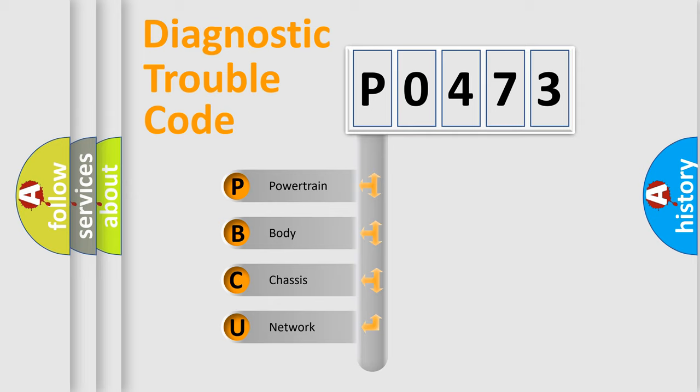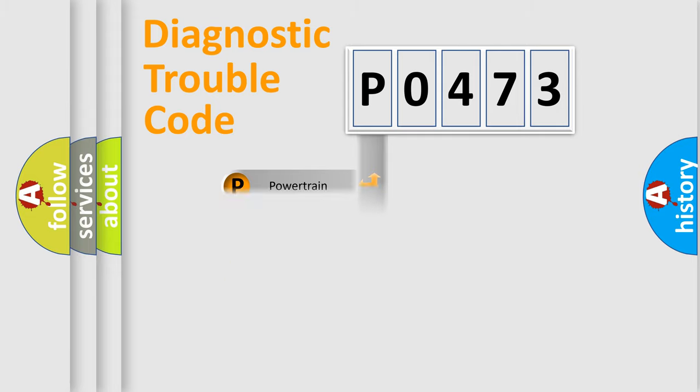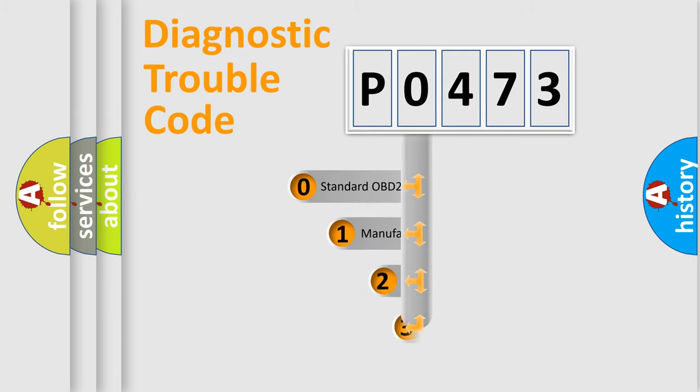We divide the electric system of automobile into four basic units: Powertrain, body, chassis, and network. This distribution is defined in the first character code.